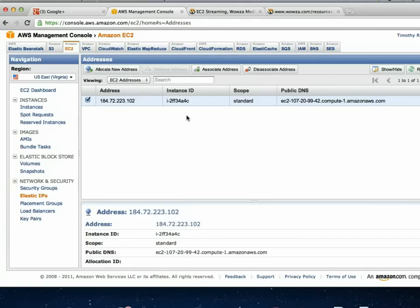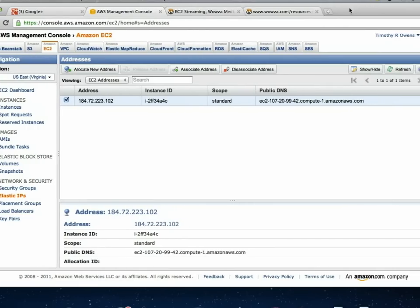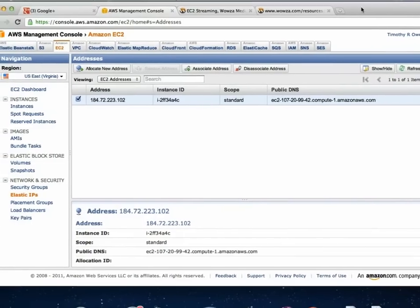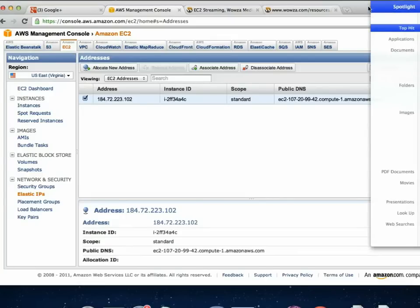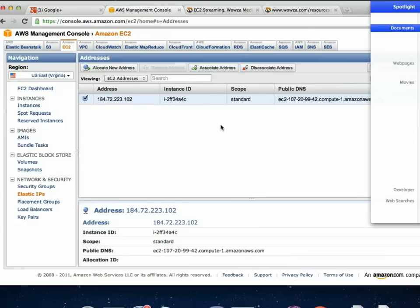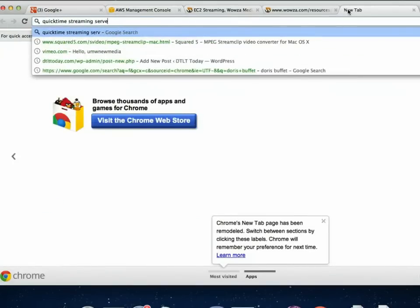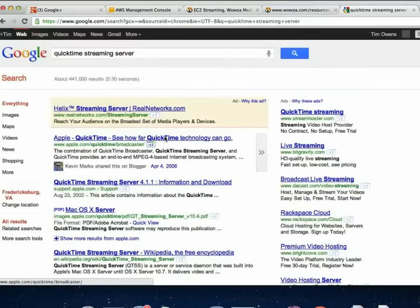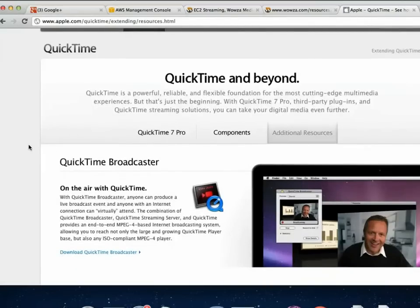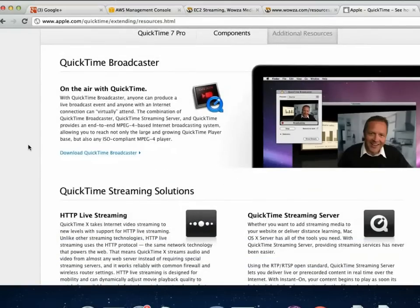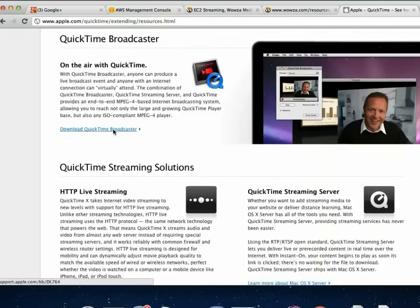I'll show you the easy part before the hard part. The next part is how do you actually broadcast to it. There are a few different programs that can broadcast to Flash Media servers. If you're on Mac only, there's one called QuickTime Broadcaster — it's a free download for Macs. There's also a cross-platform one I'll show you. The nice thing about QuickTime Broadcaster is the user interface is fairly nice.